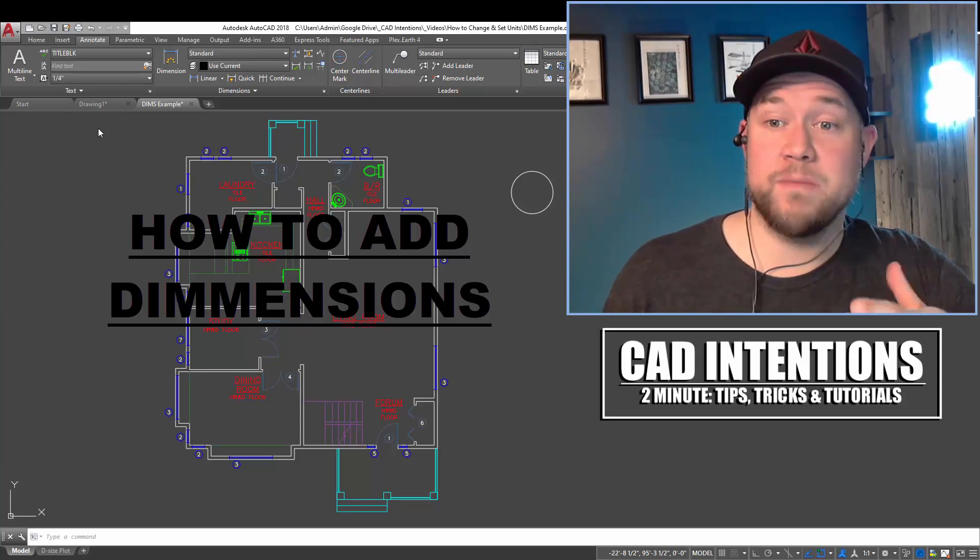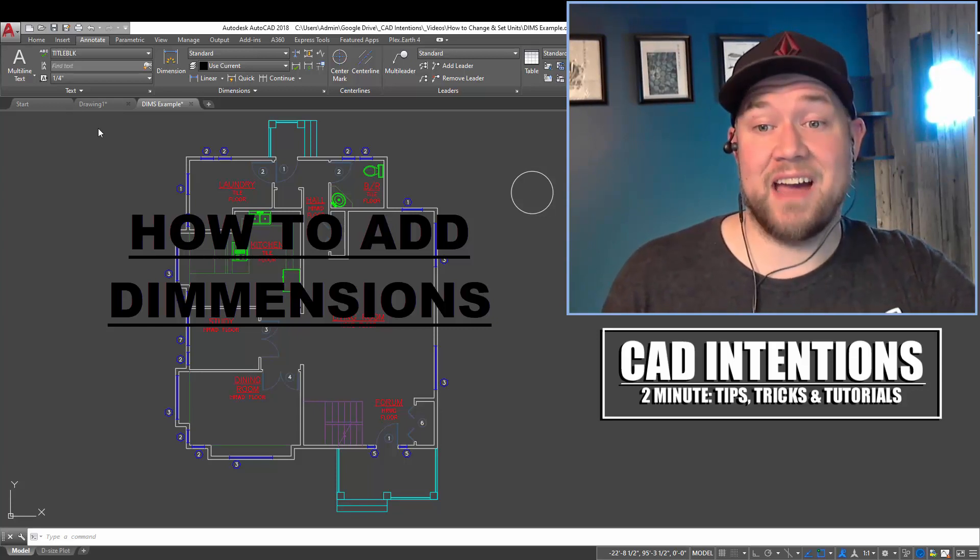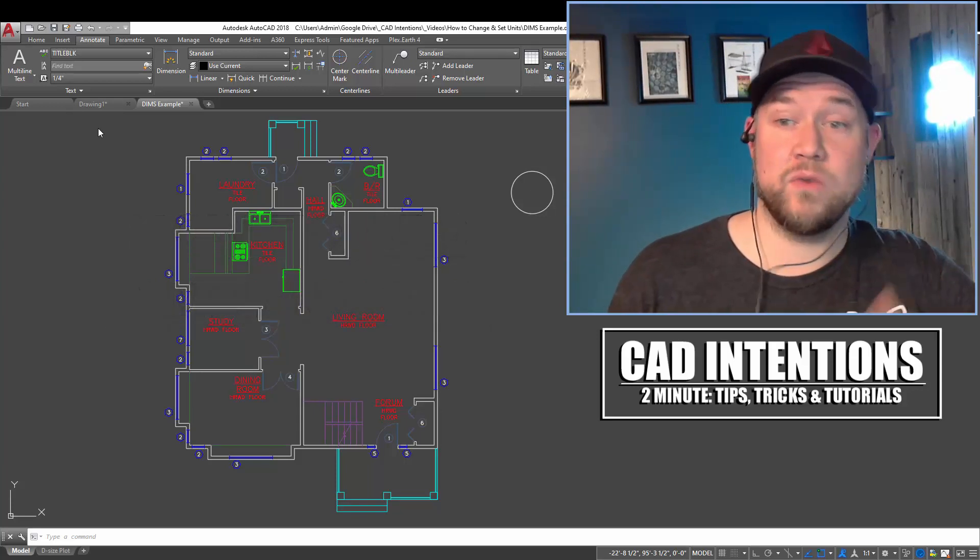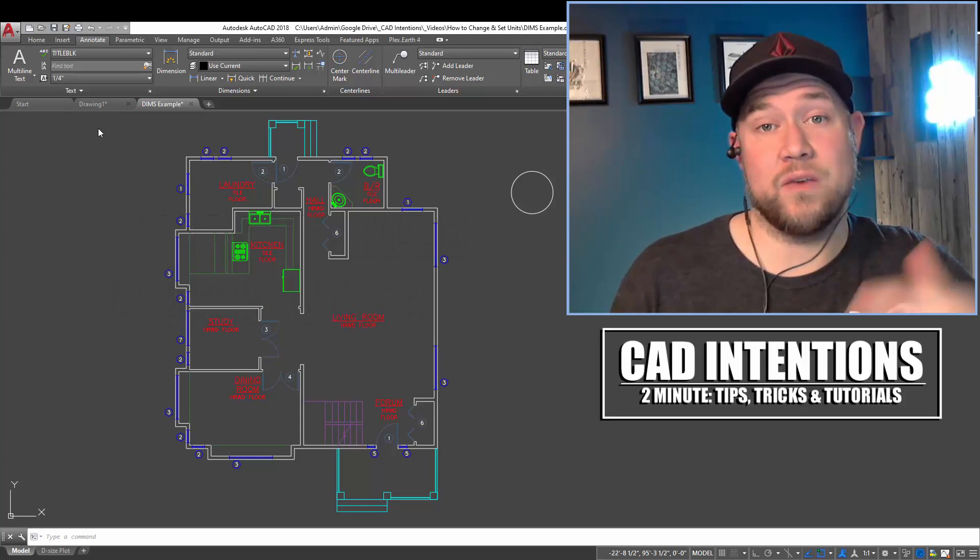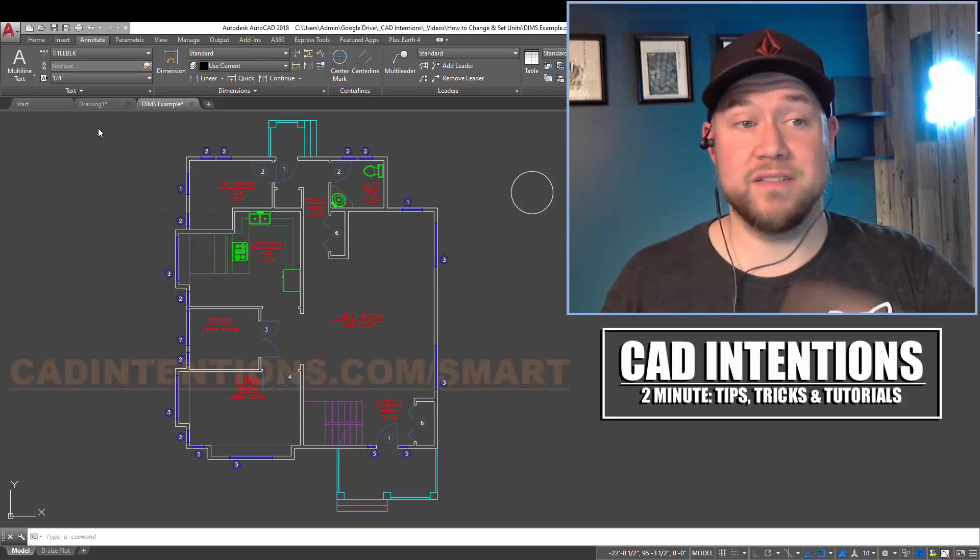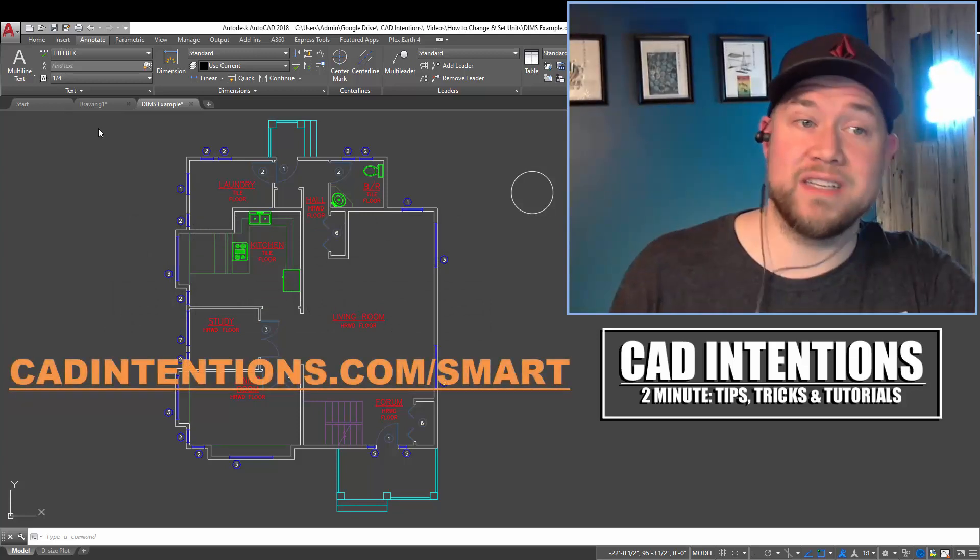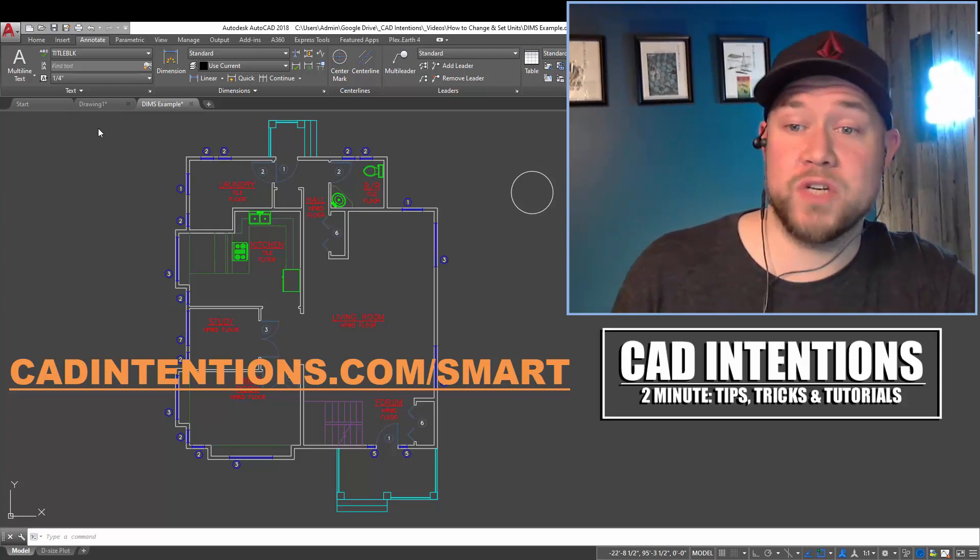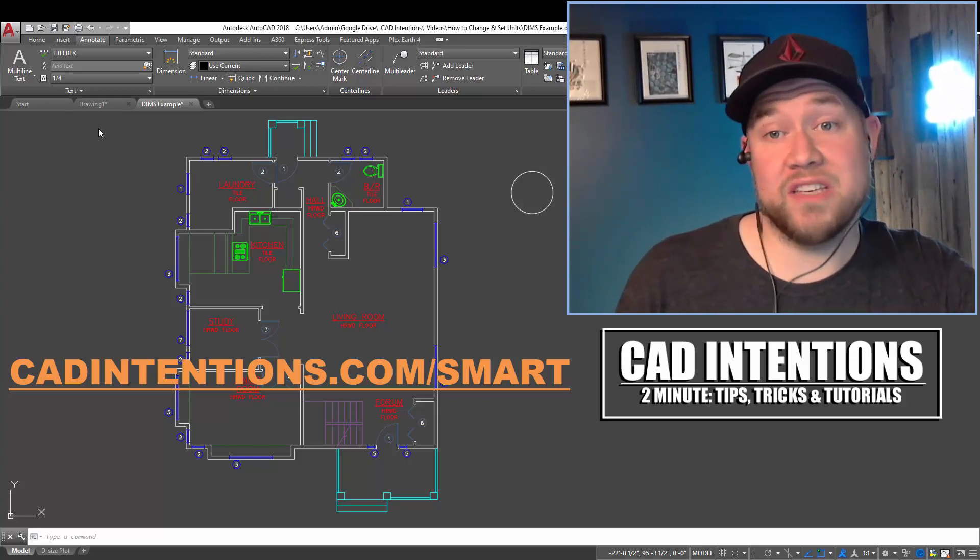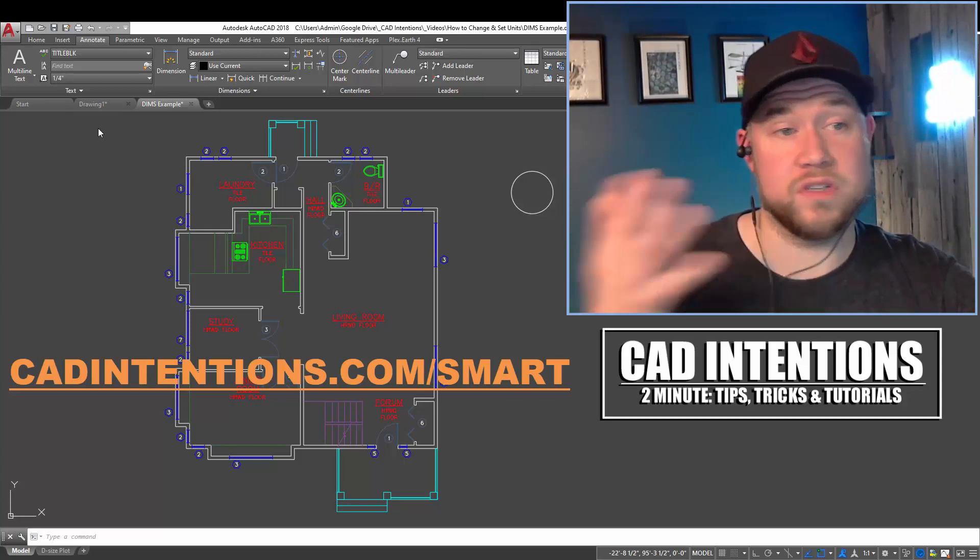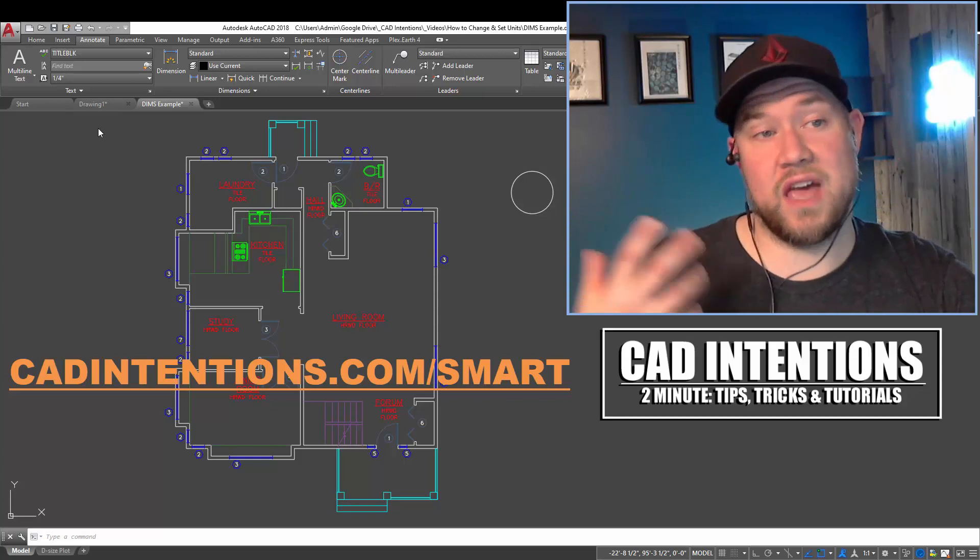Before we jump in, I want to remind you guys that I have an AutoCAD productivity course and webinar available. I'm going to put the link up above as well as down below in the description. I hope you guys check it out. It's on sale for subscribers and viewers like you guys using that link.